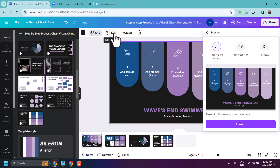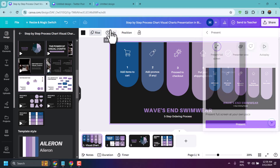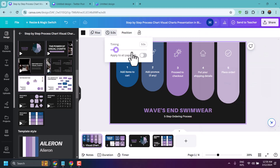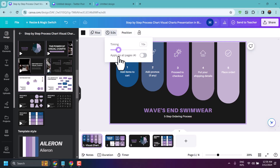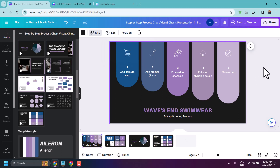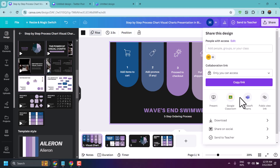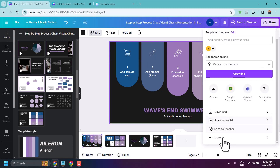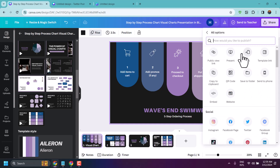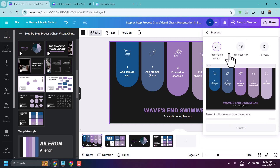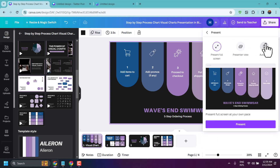Before you click Autoplay, click the time frame option here — you can select your required time, up to 30 seconds. Then click More, and under Present click on Autoplay or Present Full Screen.